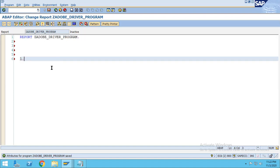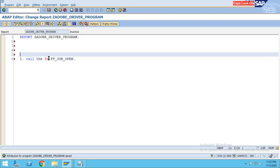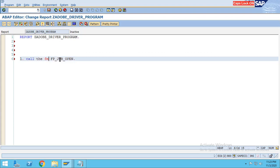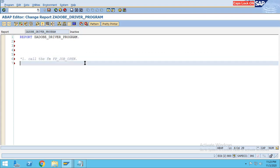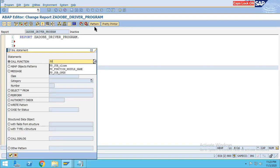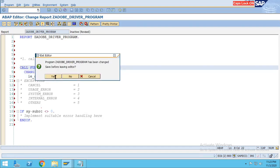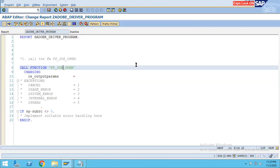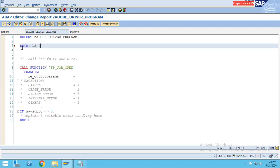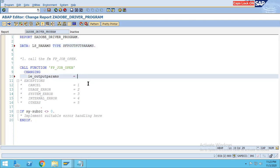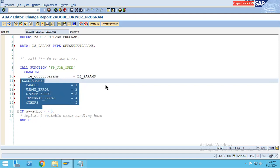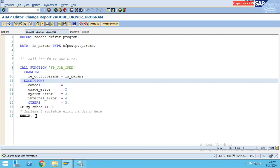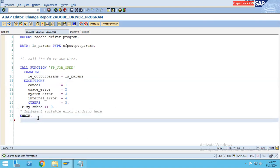The first step is to call the function module FP_JOB_OPEN. In a smart form this job open is not required, but in Adobe form it is required — if we don't give it we will not be able to call the form. Use the pattern for FP_JOB_OPEN and pass one dummy parameter LS_PARAMS to avoid a syntax error. Also enable and handle the exceptions — that is always a good practice and is recommended.